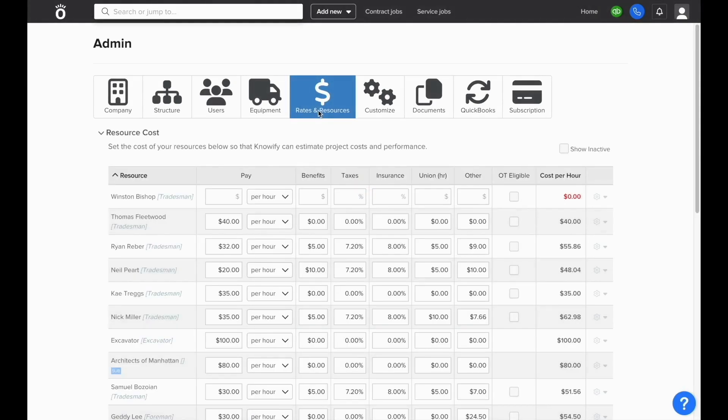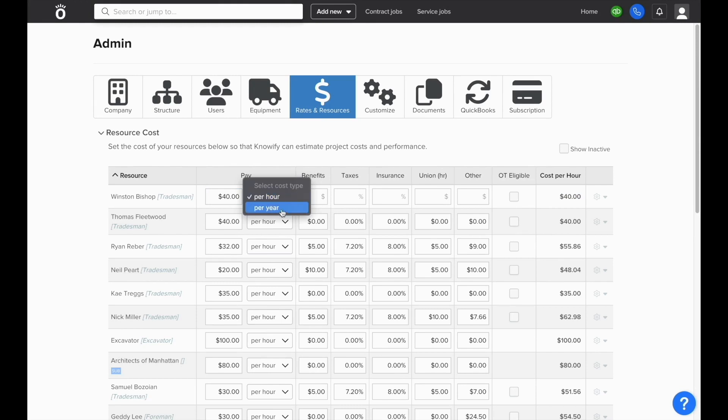Under the Rates and Resources tab, you'll see a list of all of your resources, and you'll be able to define what their base rate of pay is, and if the employee is paid annually or by the hour.